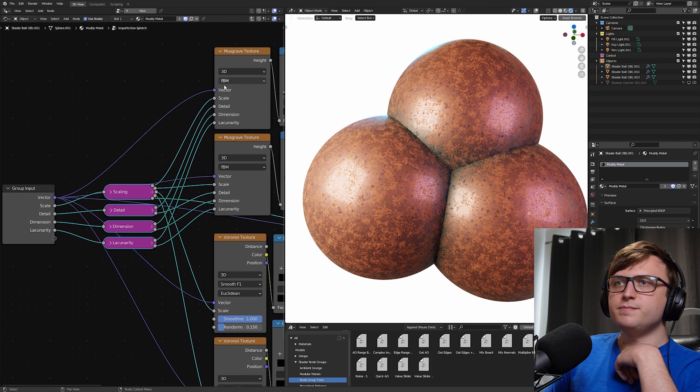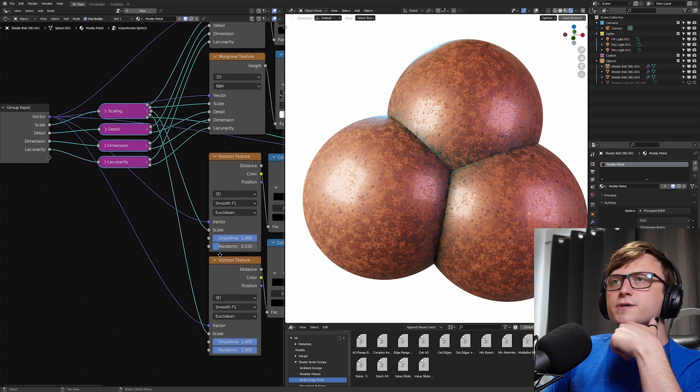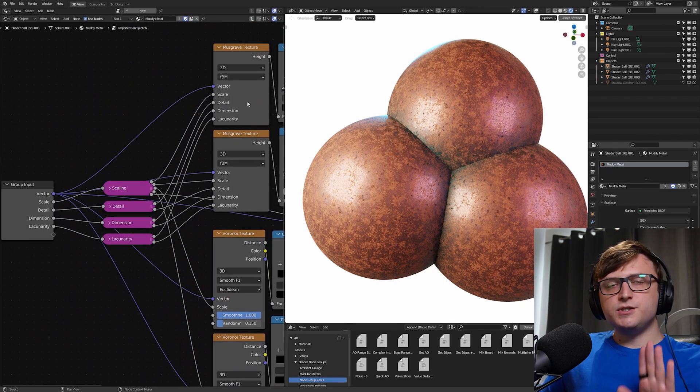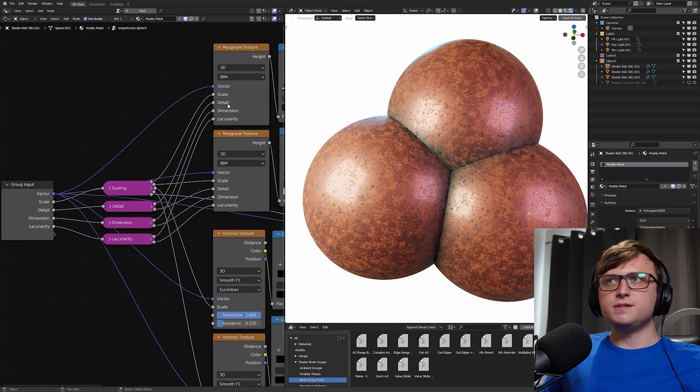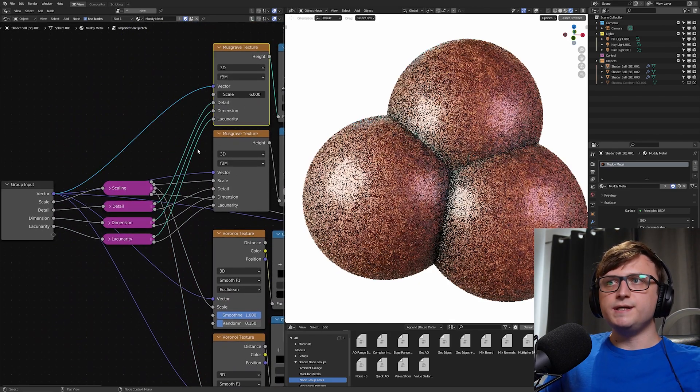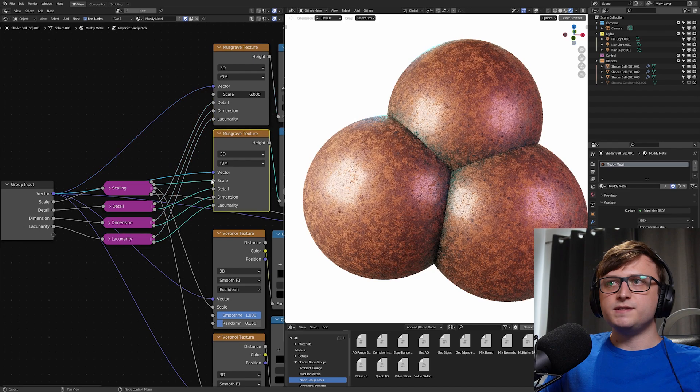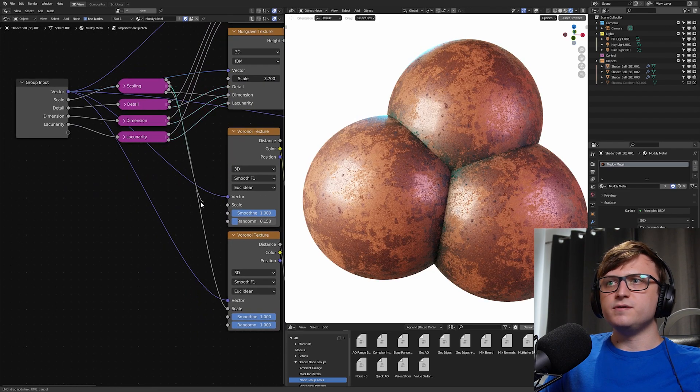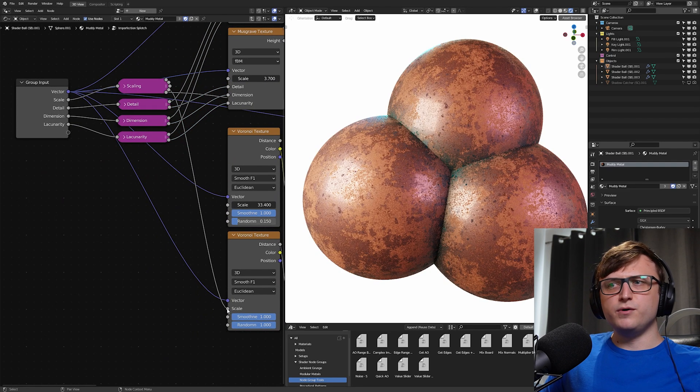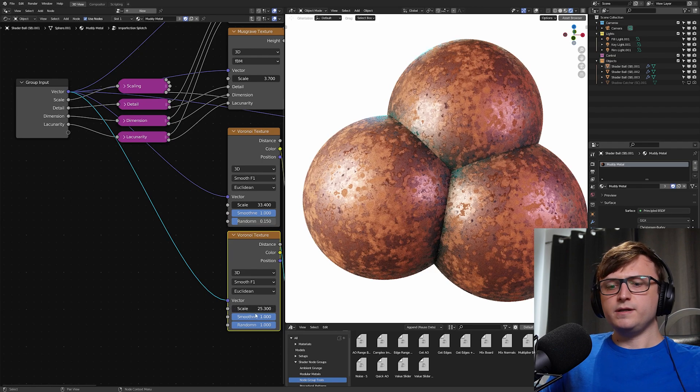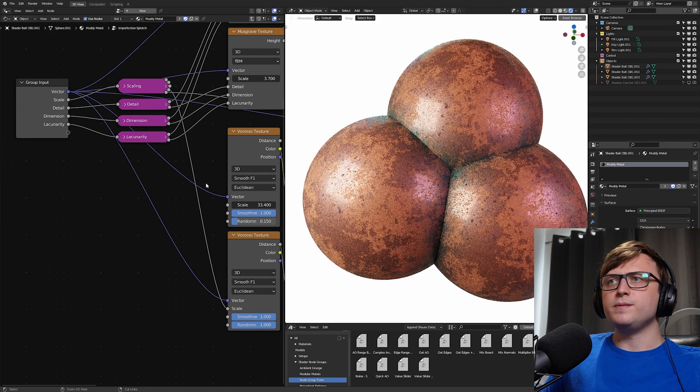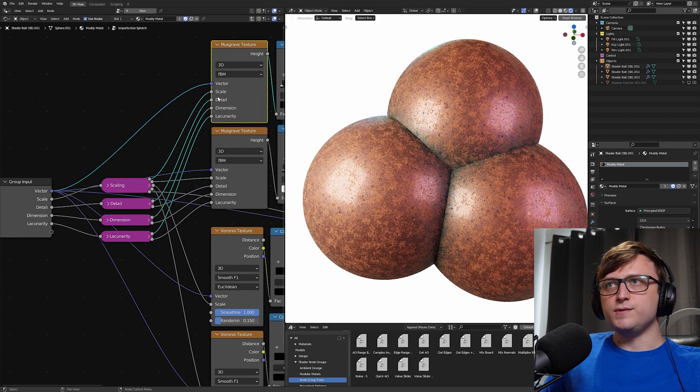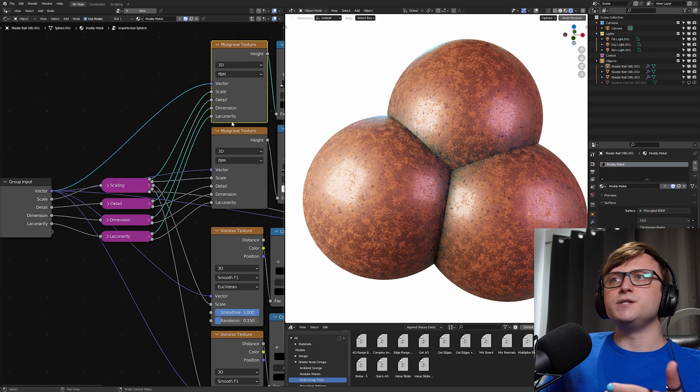There are different kinds, Musgrave and Voronoi. So here's the thing. Each of these generated textures has a unique scale as their default. So you can see 6.0, 3.7, 33.4 and 25.3. They also have unique other values like unique details, dimension, lacunarity, etc.